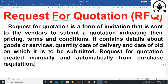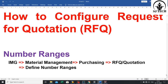Request for Quotation can be created manually and automatically from the purchase requisition. Our next topic is how to configure Request for Quotation. First is number ranges: click on IMG, then click on Material Management, then click on Purchasing, then click on RFQ Quotation, then click on Define Number Ranges.